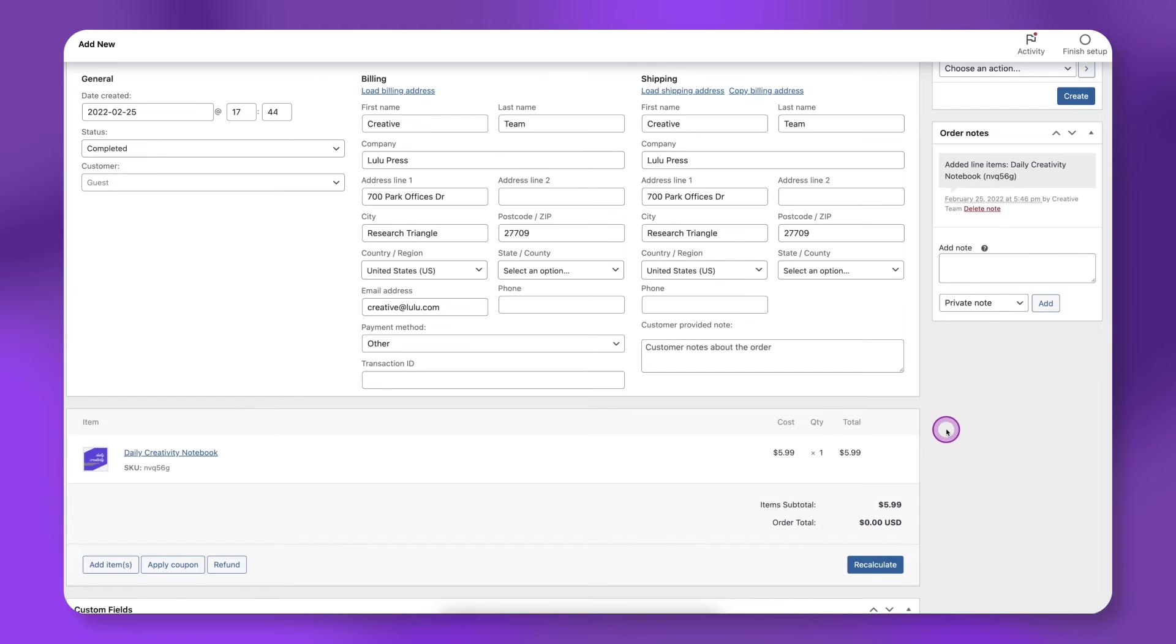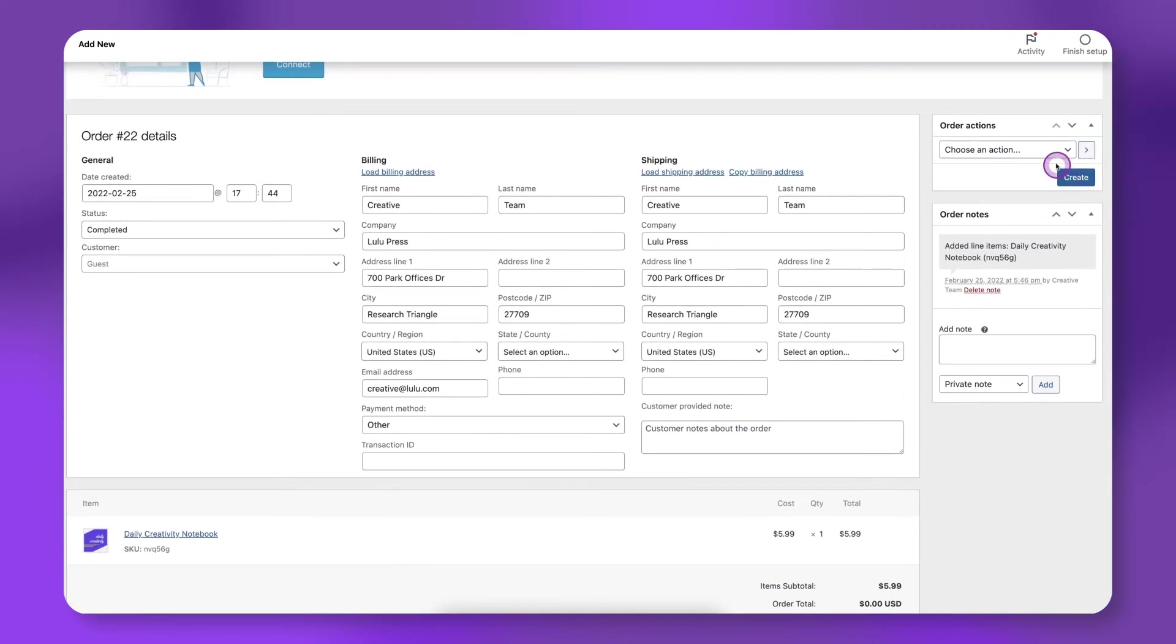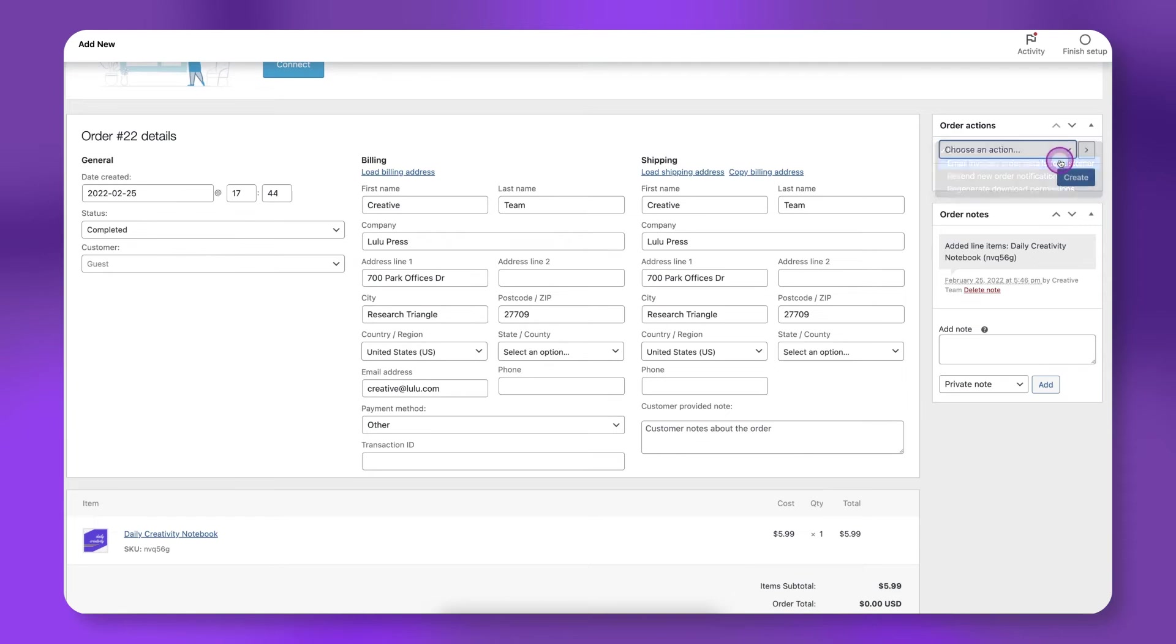Under order actions, click email invoice slash order details to customer. Click create.